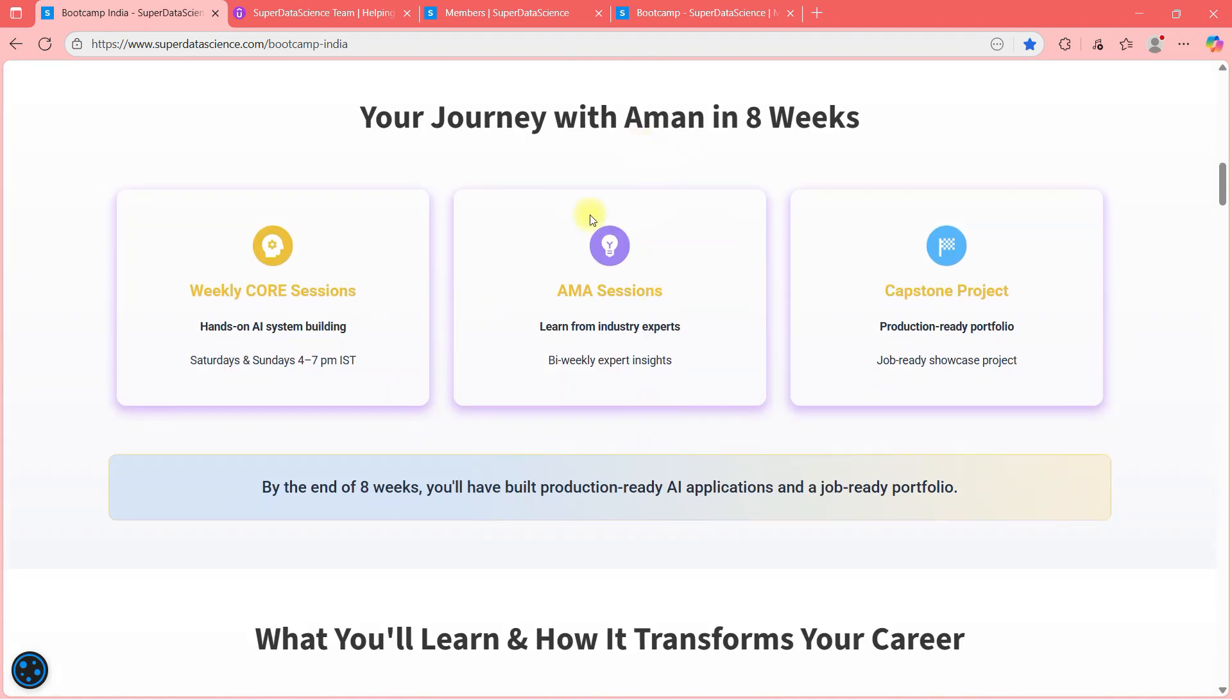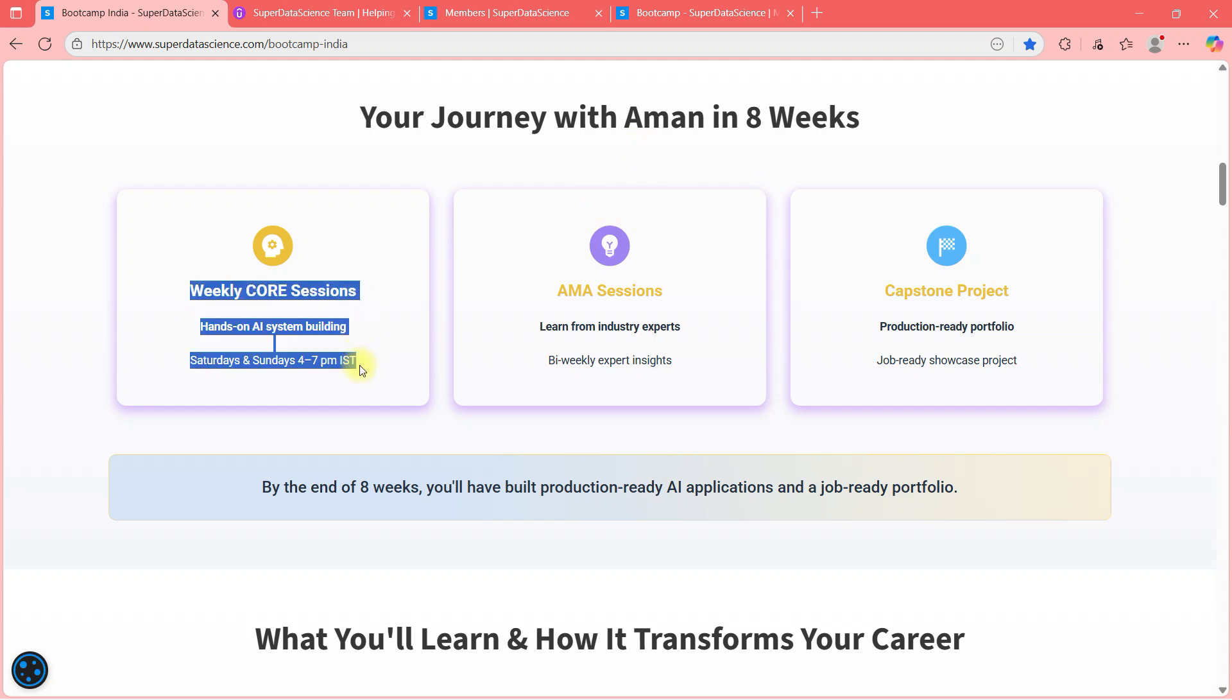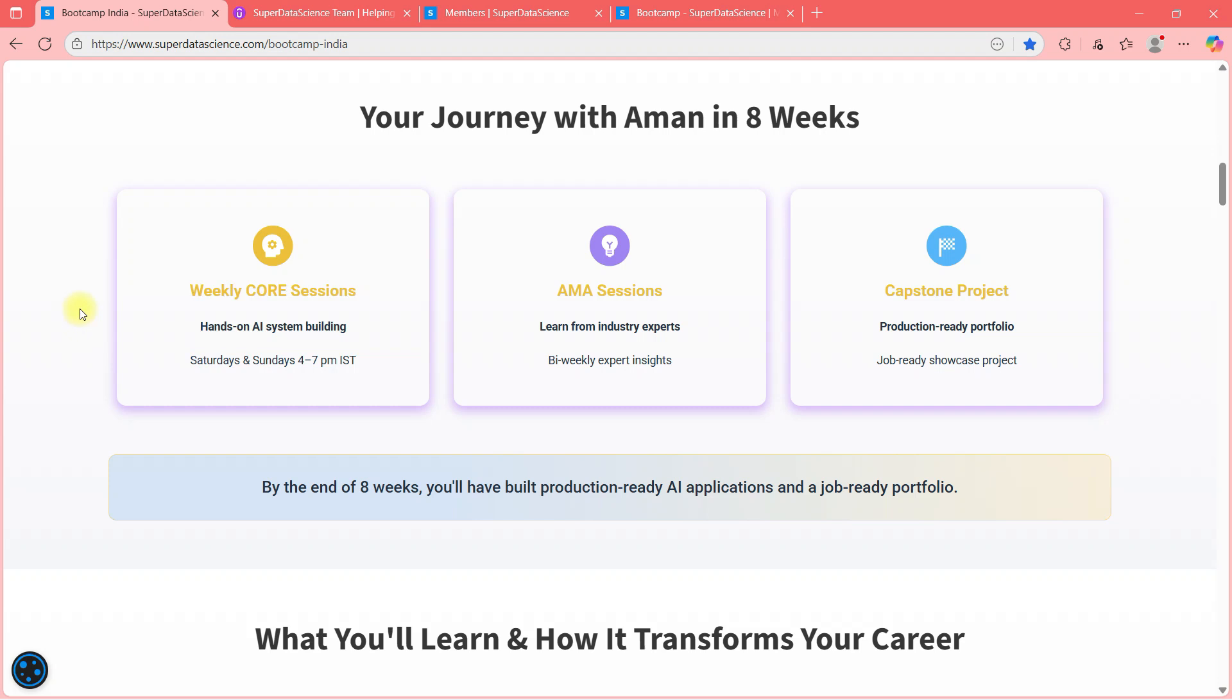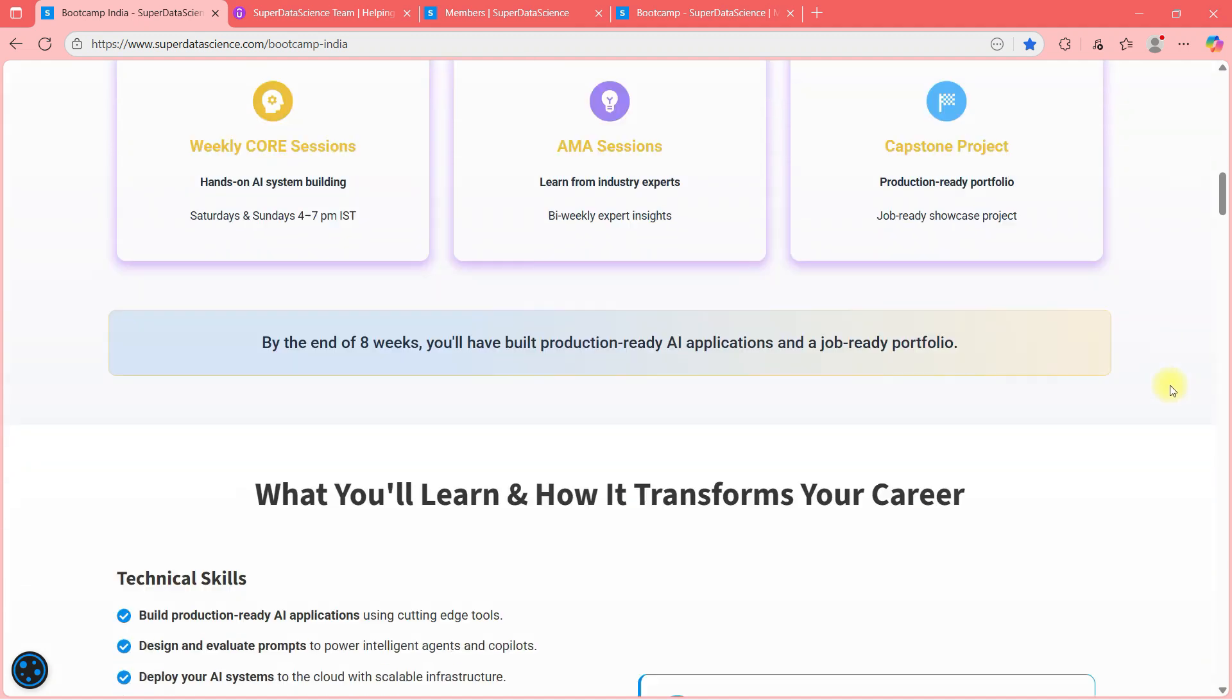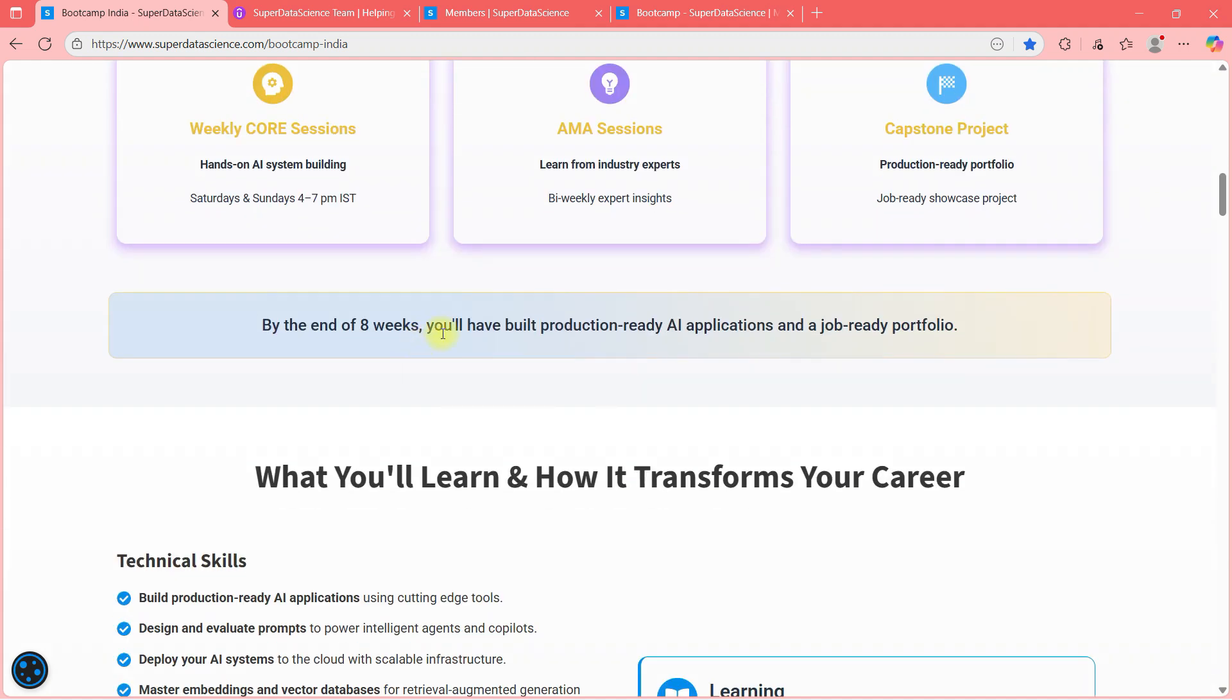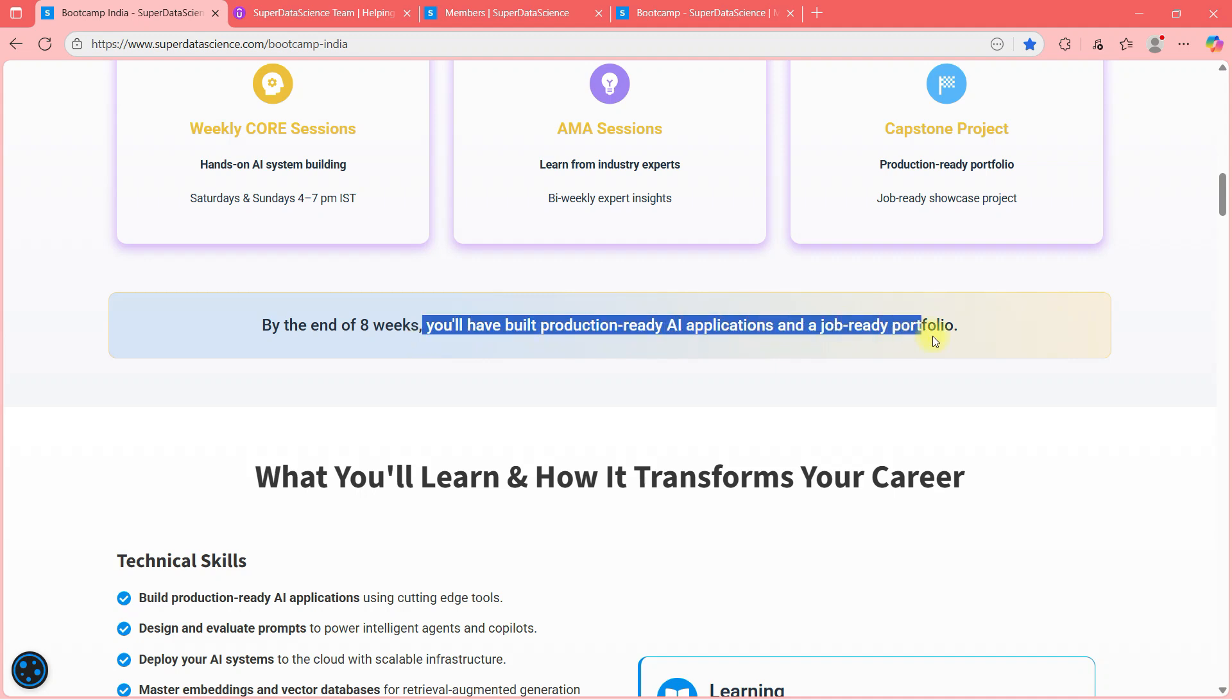Your journey with Aman in eight weeks. So I'll take your sessions like roughly around six hours per week. And you will get some industry expert session additionally. And you will get capstone project in the end. By end of eight weeks, you will have built production ready AI application and job ready portfolio.